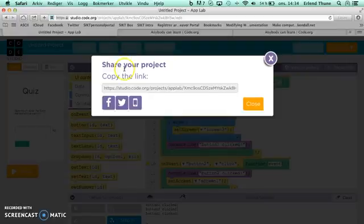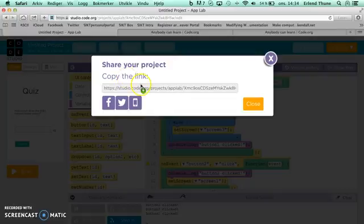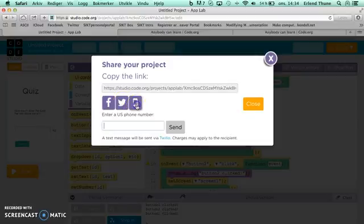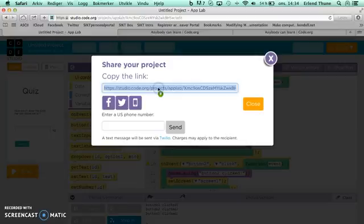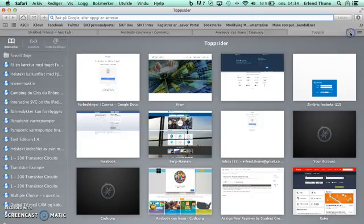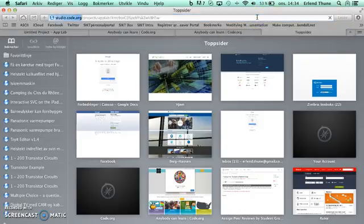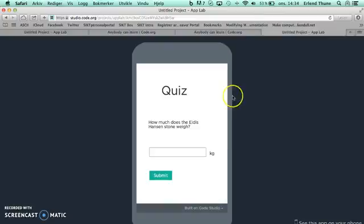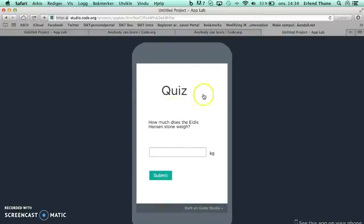There you get a link to your project, and you can share it on Facebook or Twitter. You can send it to a US phone number, but you can also just copy the link and send it by email or send it to your teacher or whatever you like. When someone takes this internet address into his or her web browser, they will get a simulation of your phone app.